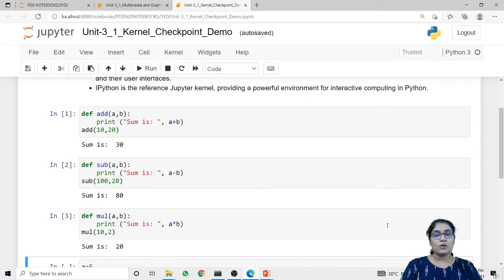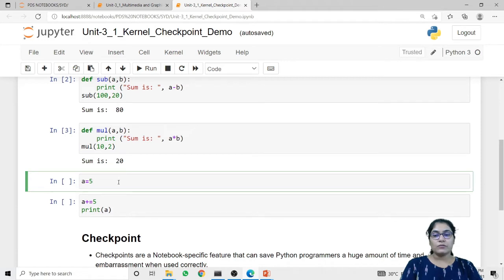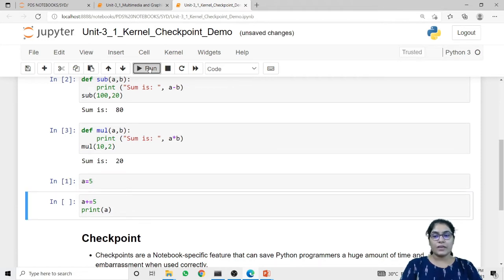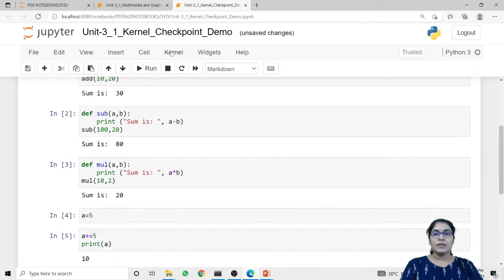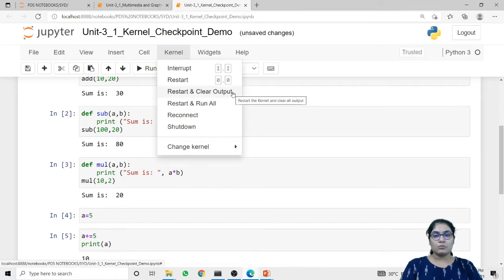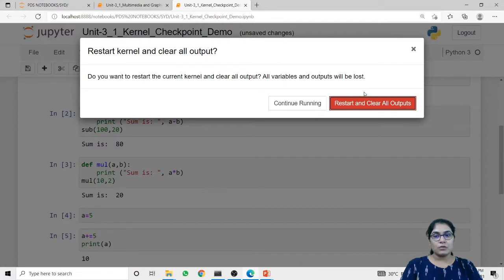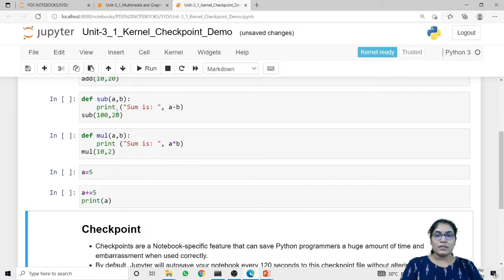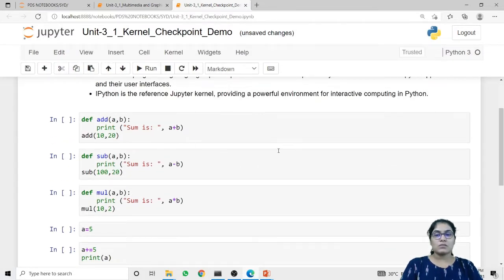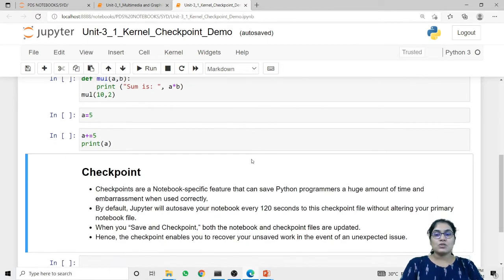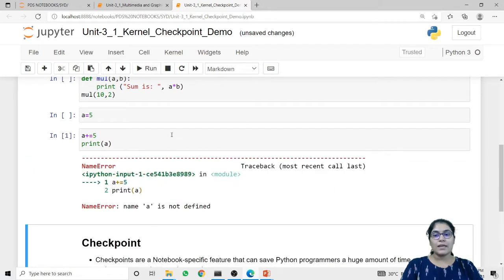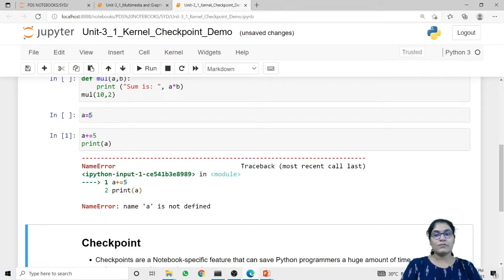Now all three functions are already executed. I am initializing the value of variable 'a' and incrementing it by 5, so now the value of 'a' is 10. The next option in kernel is 'Restart and Clear Output'. When I restart the kernel with clear output, it gives a pop-up asking if you want to restart the kernel and clear all output, because all variables as well as output will be lost. After restarting with the clear all outputs option, all outputs will disappear. If I then run the code directly, it will show an error that name 'a' is not defined, because I restarted the kernel with the clear output option and the variable value of 'a' was lost.